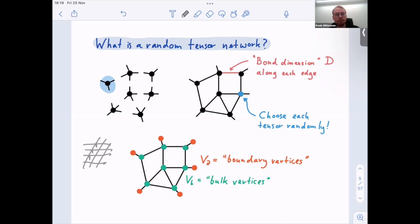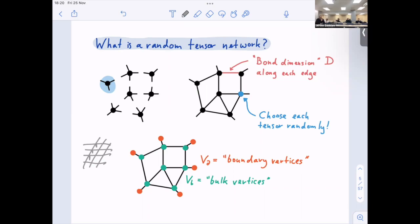For bookkeeping purposes, all the places where we have a tensor we call bulk vertices. At the ends of legs that are still dangling — where the resulting tensor actually lives — we also place a vertex which we call a boundary vertex. So at the bulk vertices we have tensors which are contracted, and the resulting object lives on the boundary. This is really just a bookkeeping tool to keep track of the system.